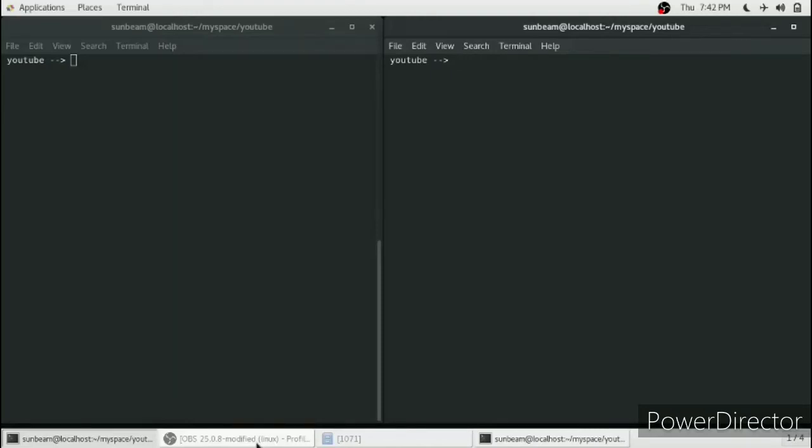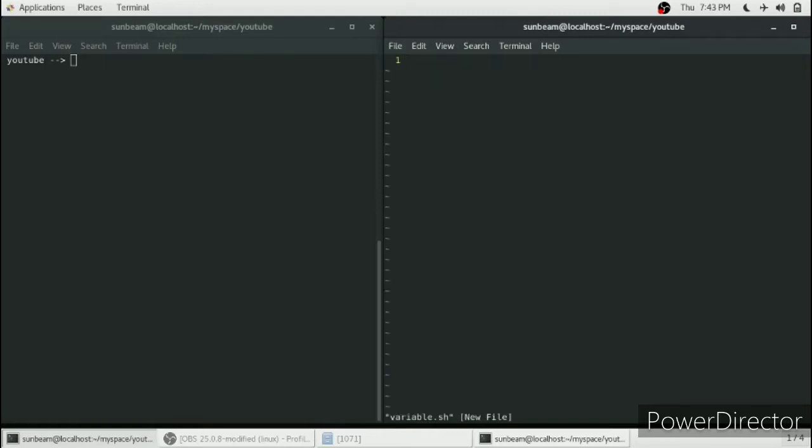Hello friends, so in this video we will see how you can define a variable in shell script. We will open a file called variable.sh. There is no concept of data type in shell script, so you can just start defining variables.